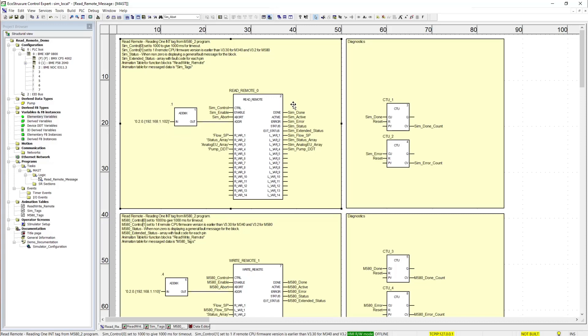On the right side we have the status pins for the message block. The standard ones are here at the top. You have your done, active, and error.